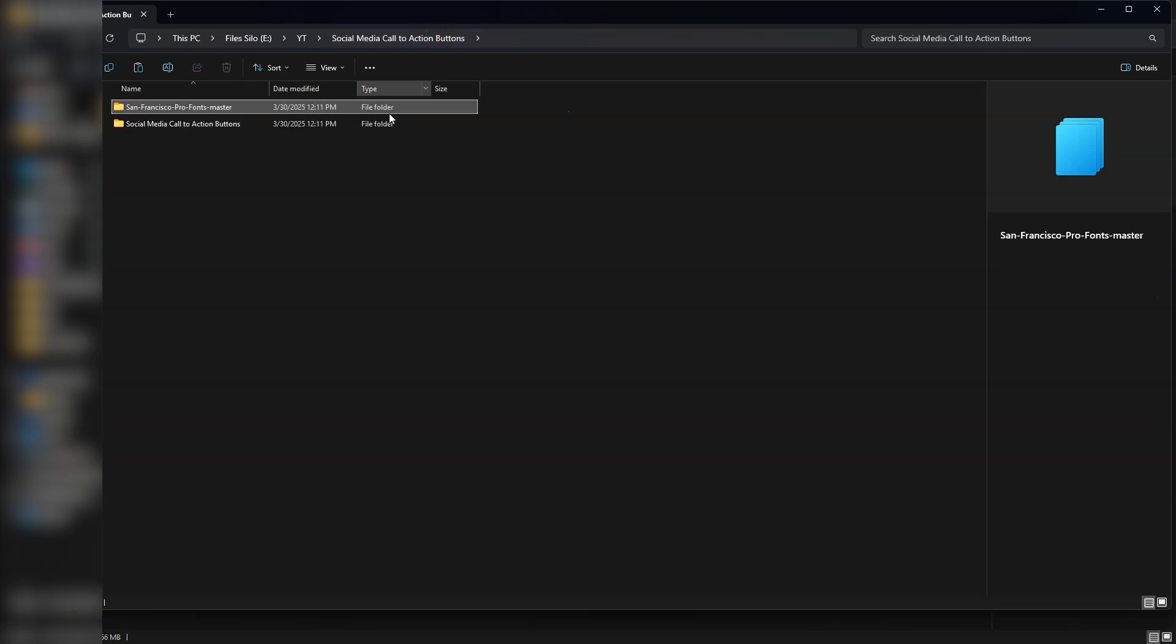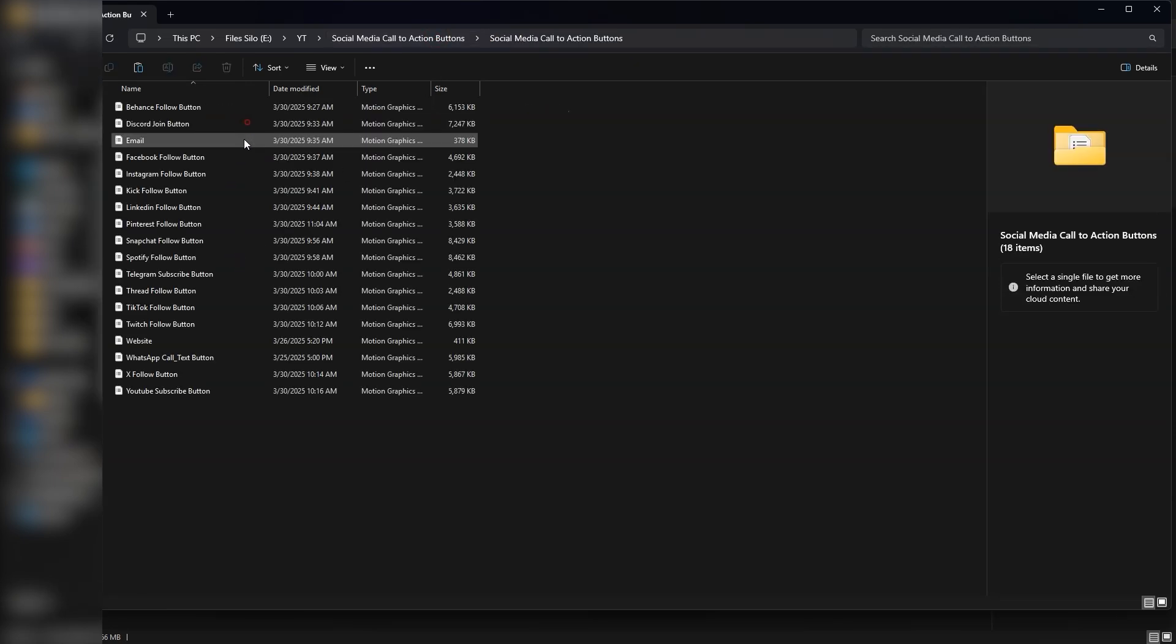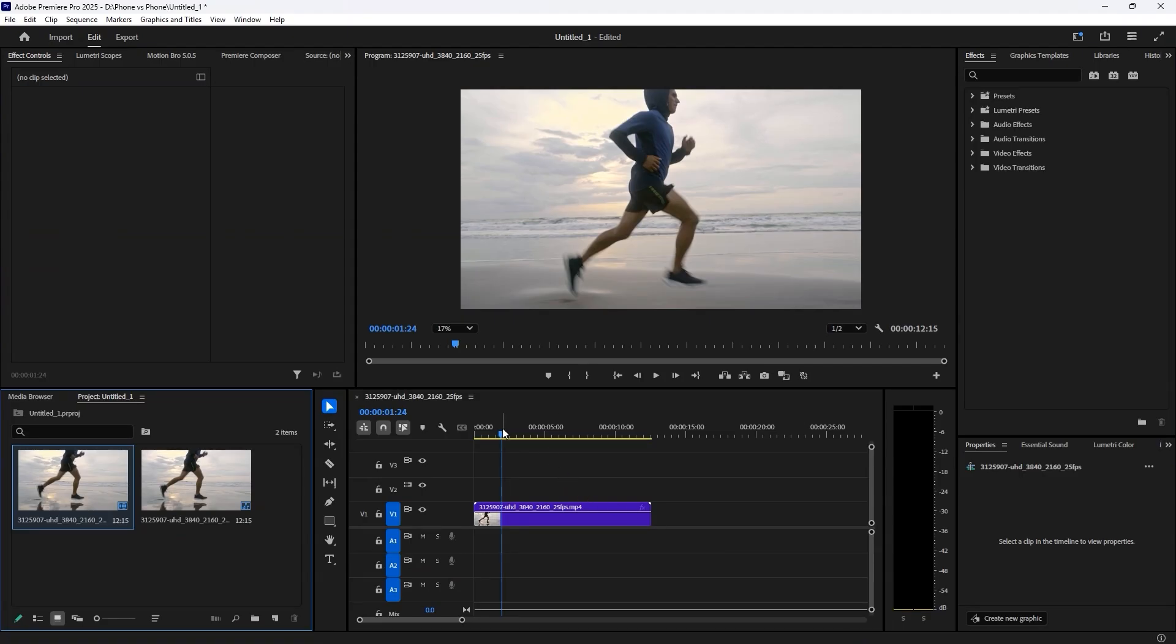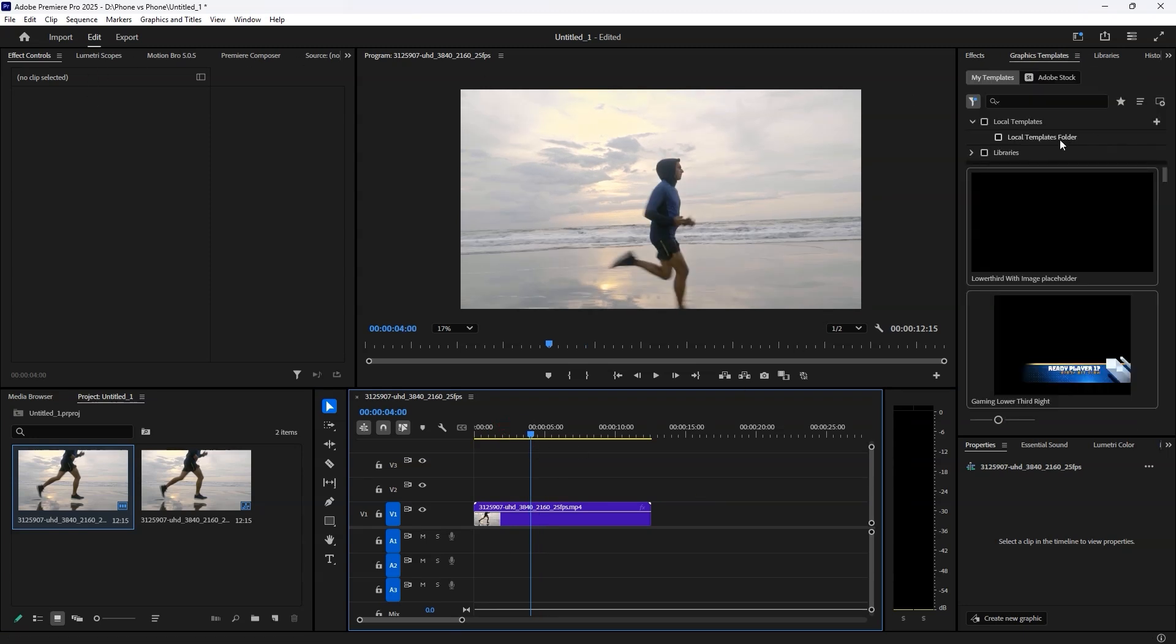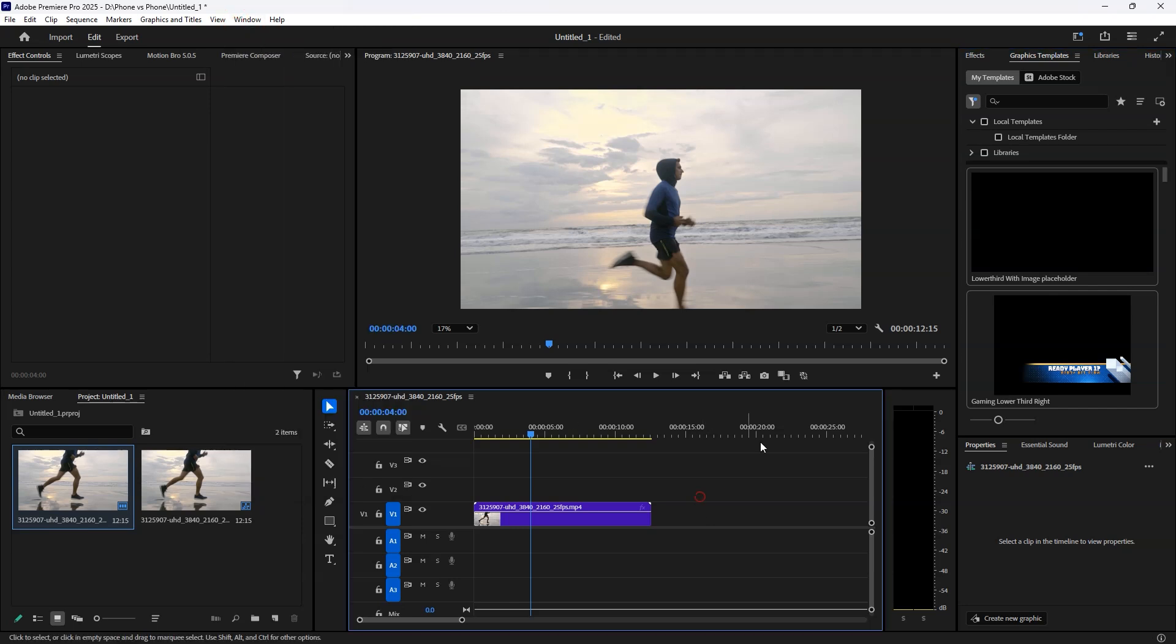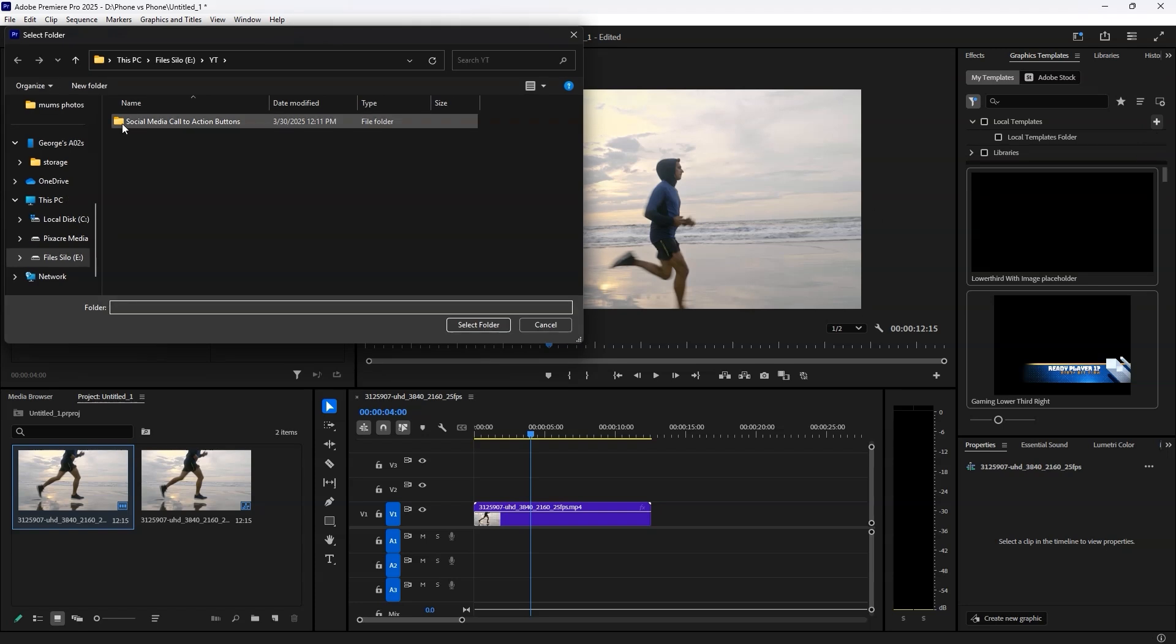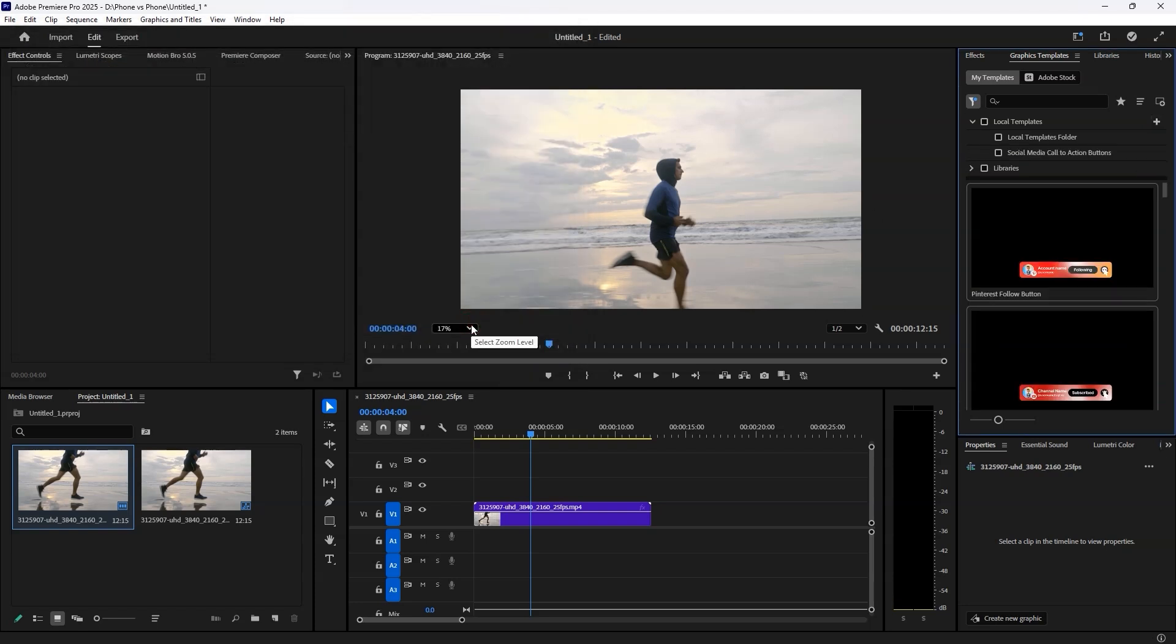The second folder contains the motion graphics templates. Next, open Premiere Pro and ensure the graphics template panel is active. If you don't see it, go to the window tab and enable it. This may vary depending on your Premiere Pro version. Click the plus icon and navigate to the folder where you saved the motion graphics templates. That's it. Your templates are now installed.